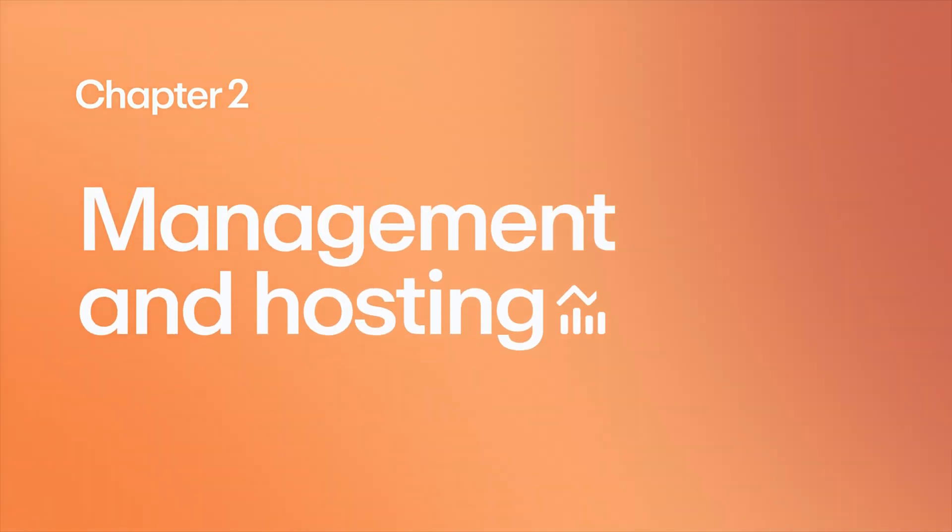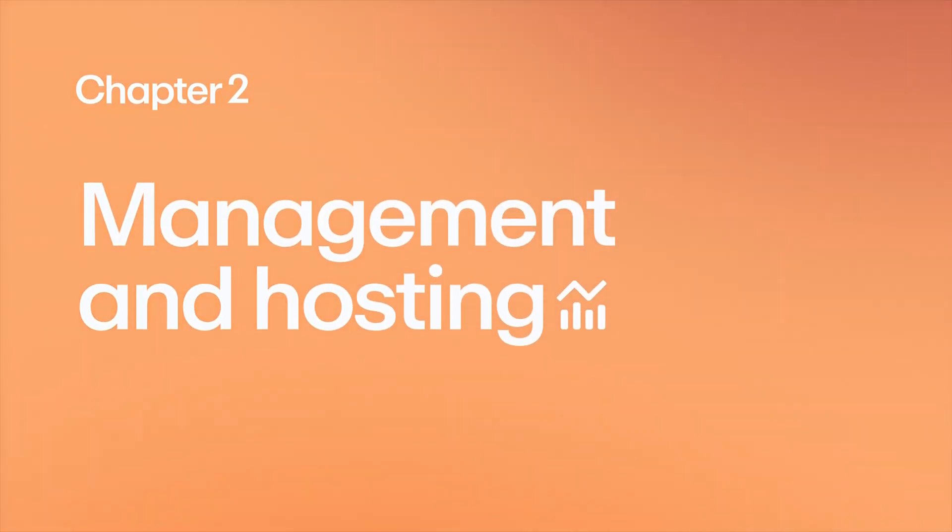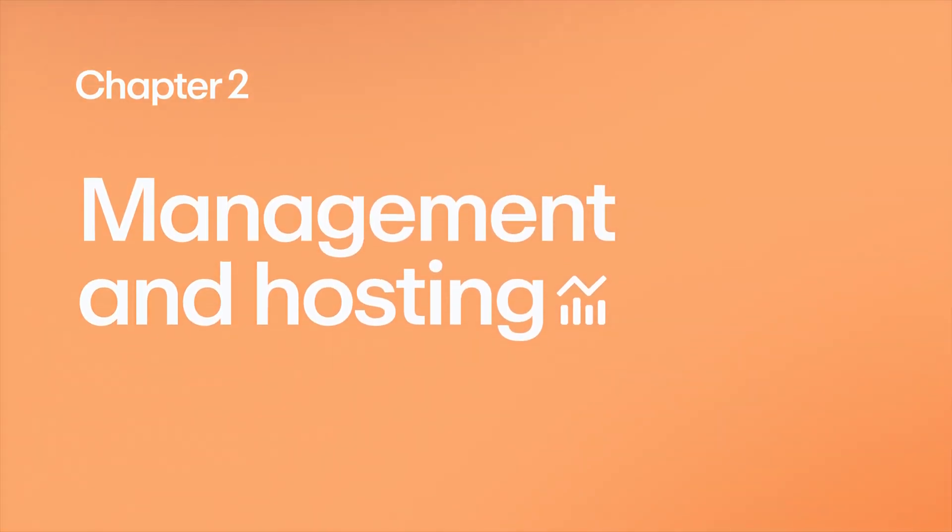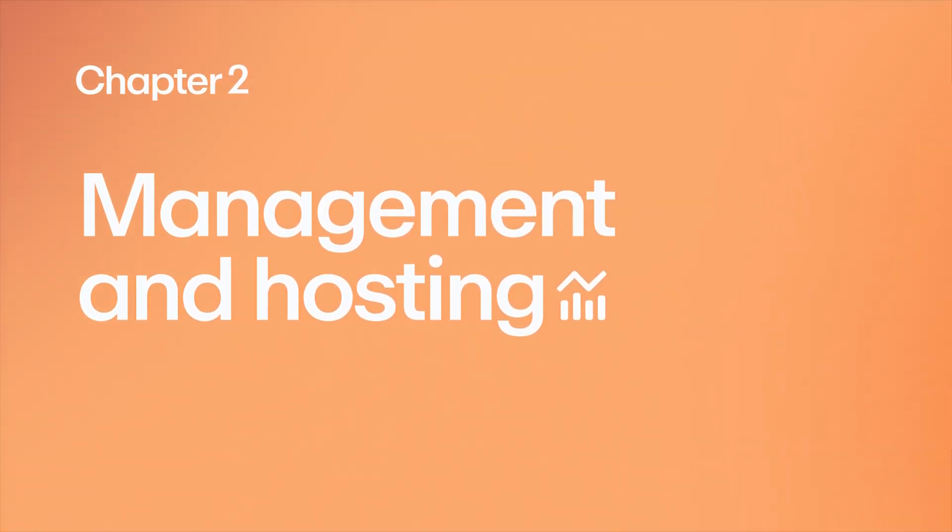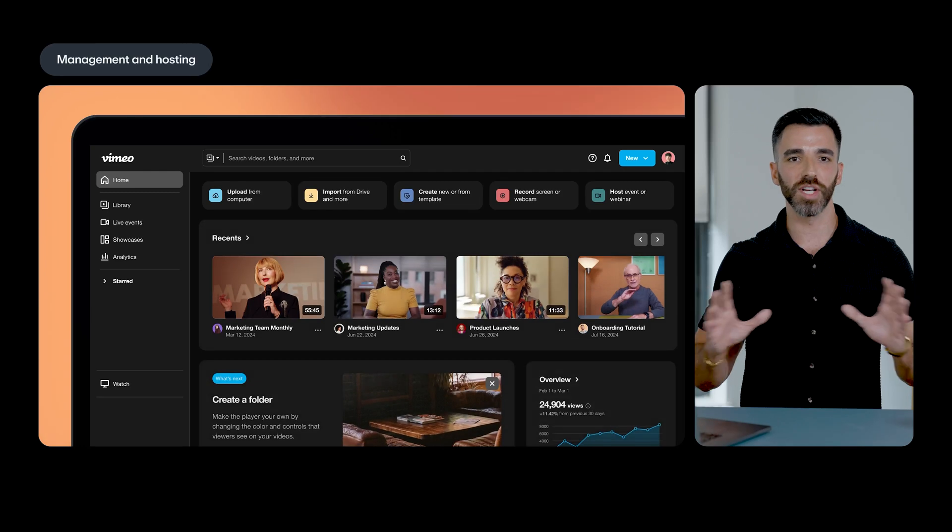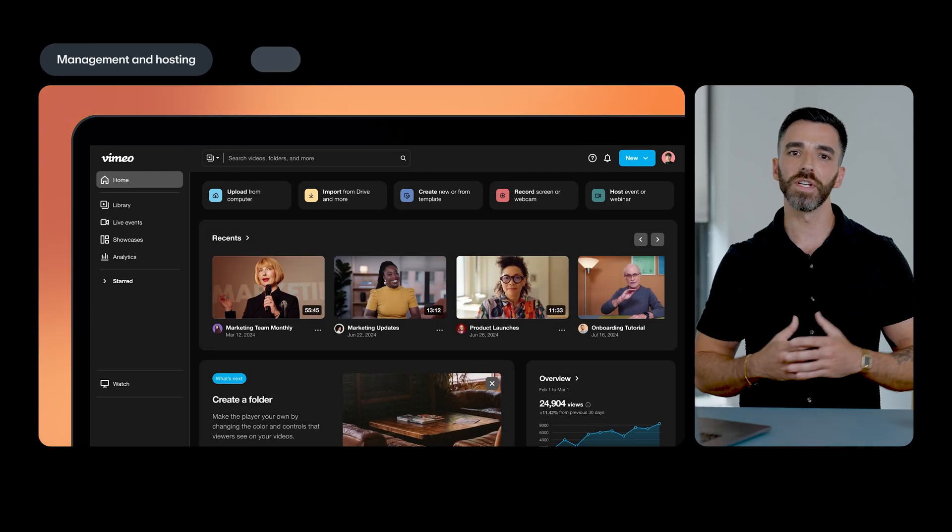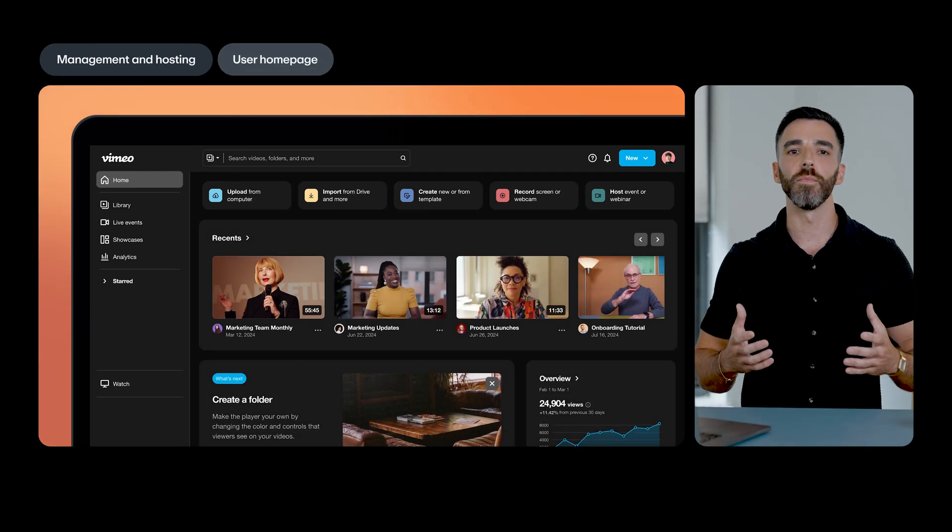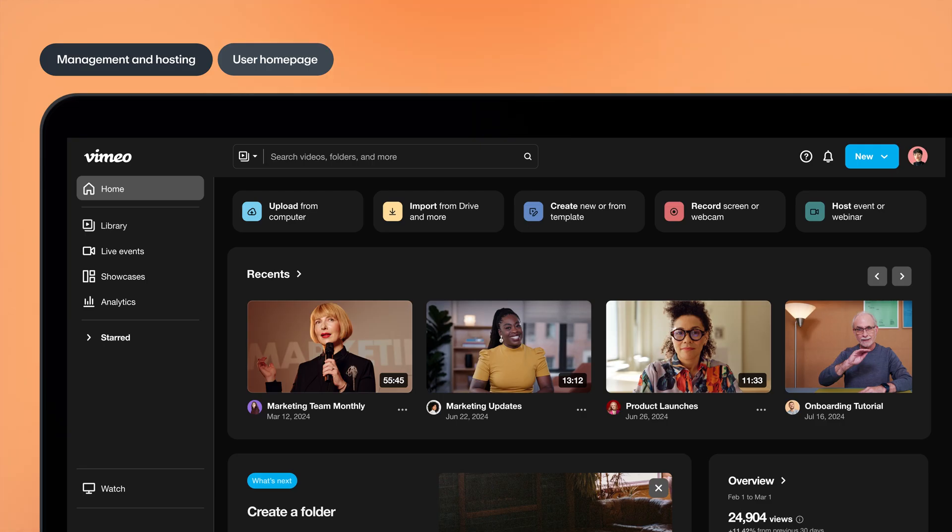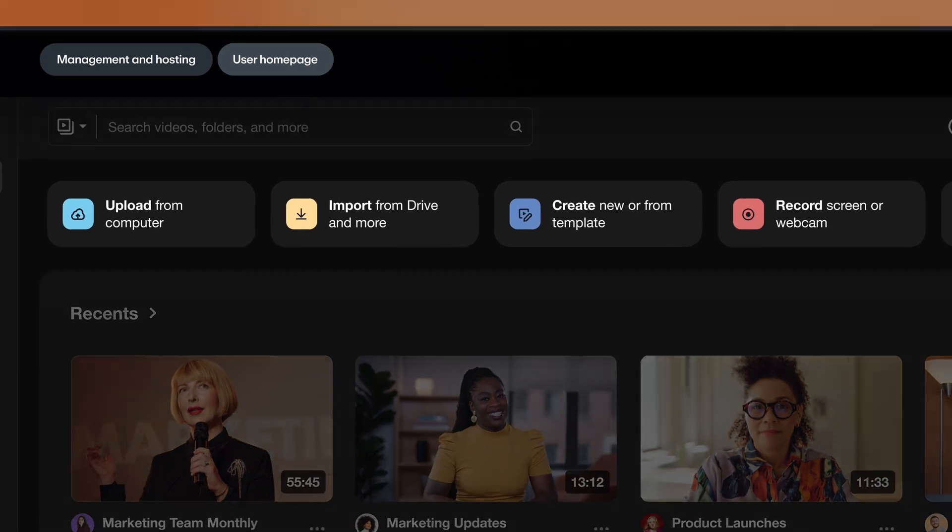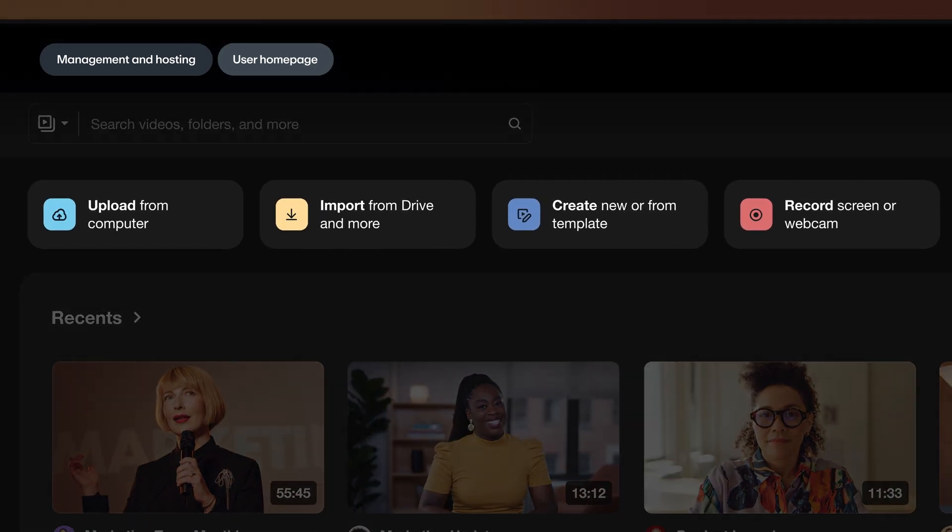Next up, video management and hosting. Navigating Vimeo just got easier. With our newly redesigned user homepage, you can start new projects faster with one-click creation buttons.